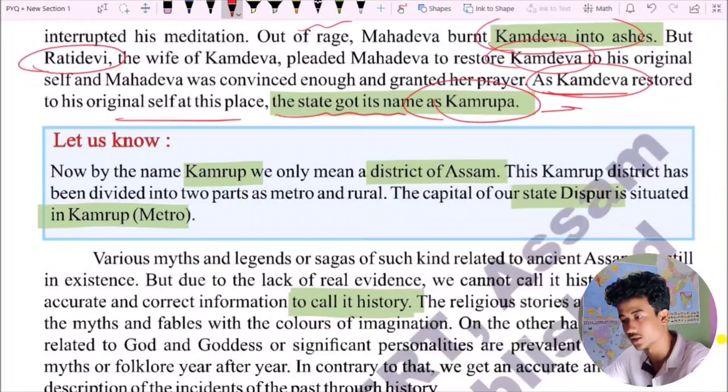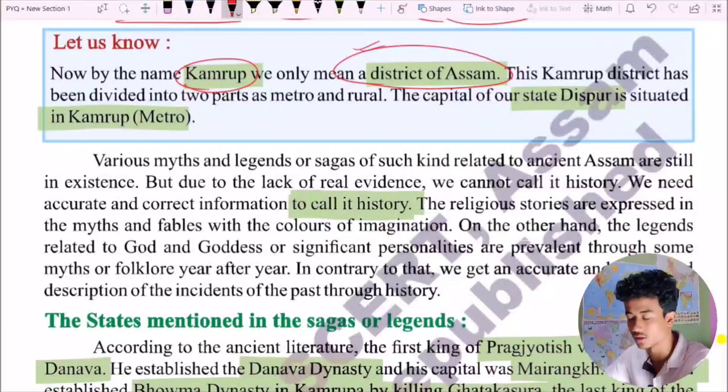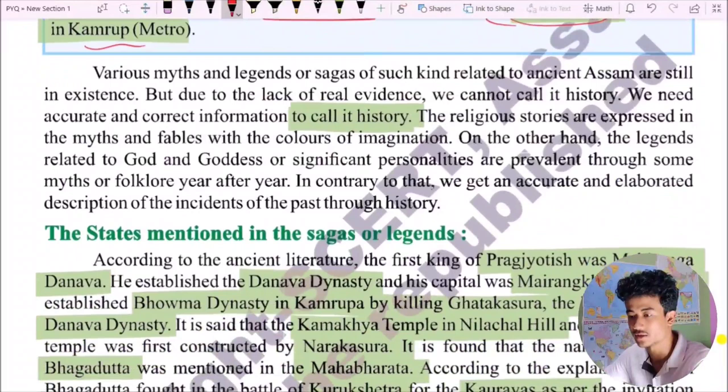Let us now know that by the name Kamarupa, we mean a district. This Kamarupa district has been divided into two parts — metro and rural. Various myths and legends or sagas related to ancient Kamarupa are still in existence, but due to the lack of real evidence, we cannot call it history.